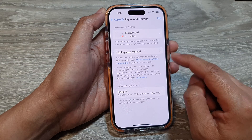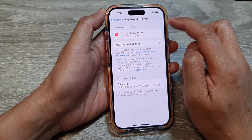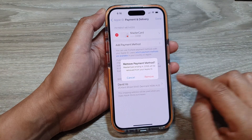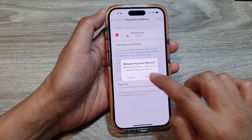Next, tap on Edit at the top. Then tap on the Remove button. After that, tap on Remove to confirm.